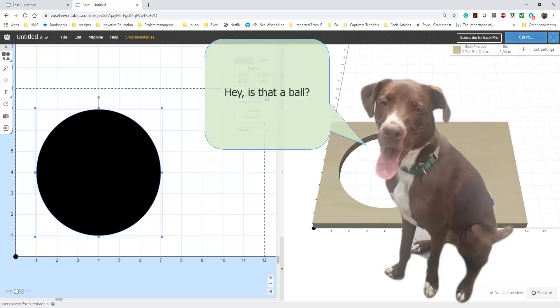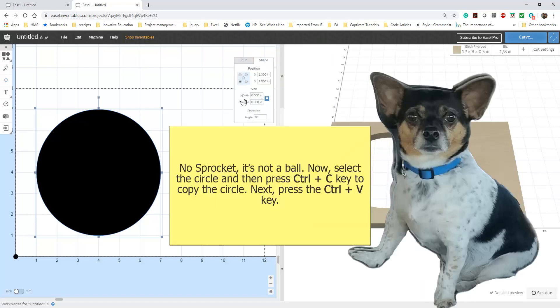Hey, Dennis Quaid, is that a ball? No Sprocket, it's not a ball. This is our circle.